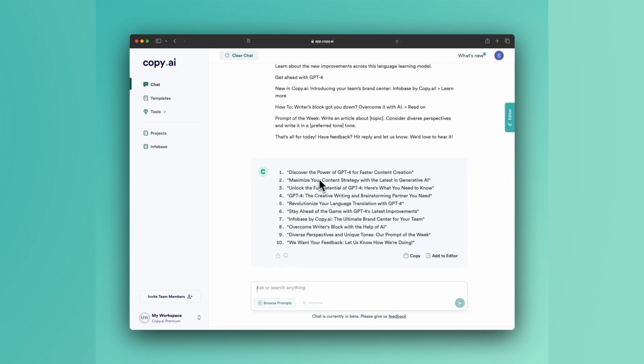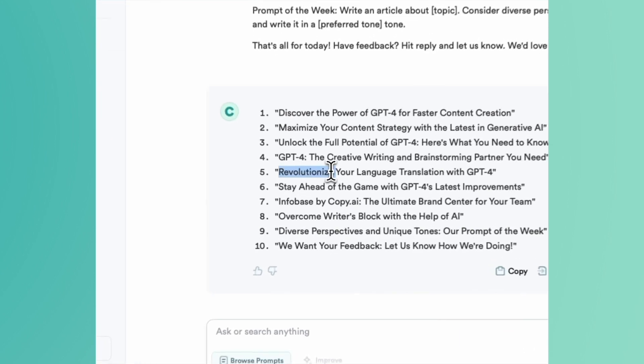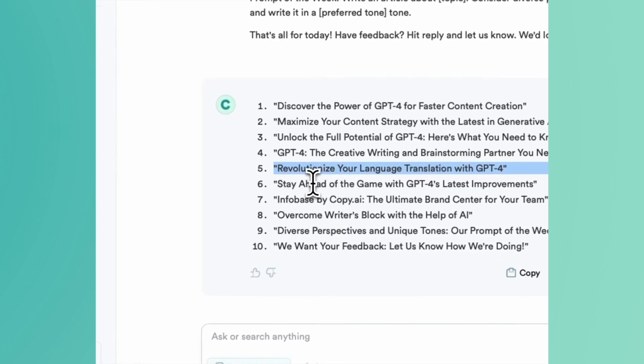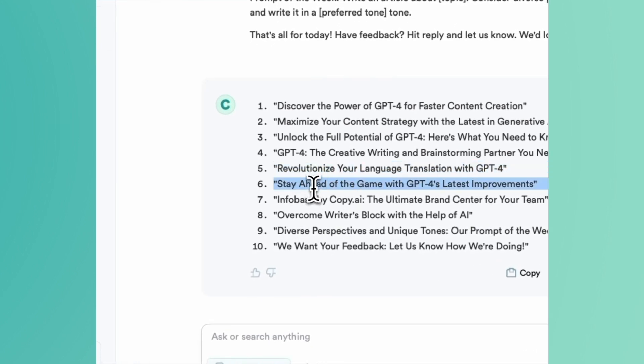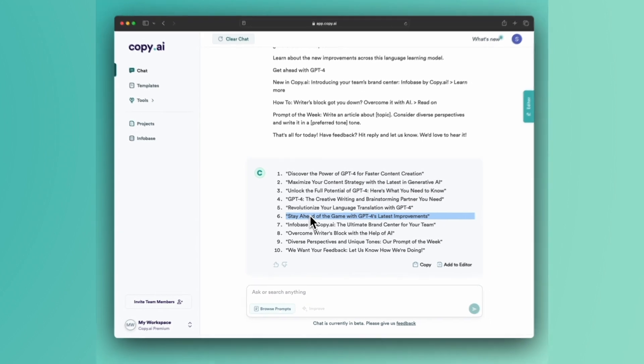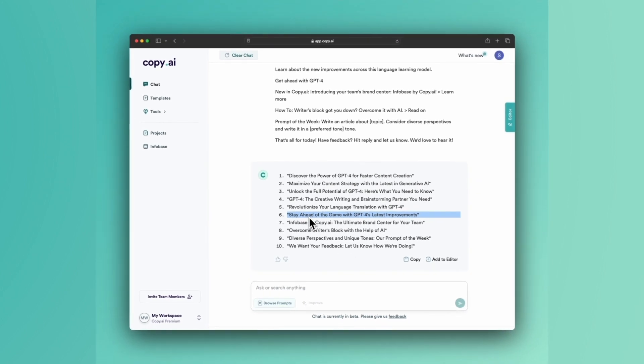Discover the power of GPT-4 for faster content creation. Revolutionize your language translation with GPT-4. Stay ahead of the game with GPT-4's latest improvements. All of these are super strong.